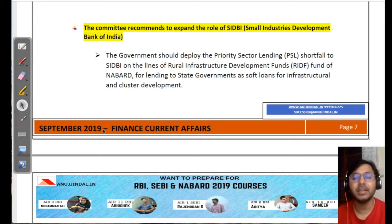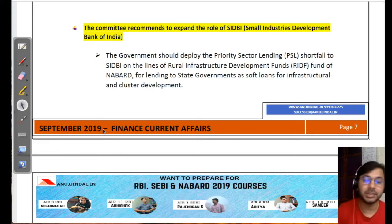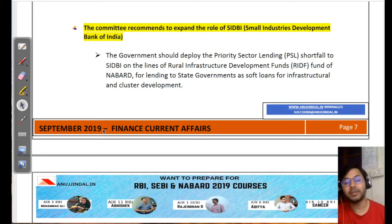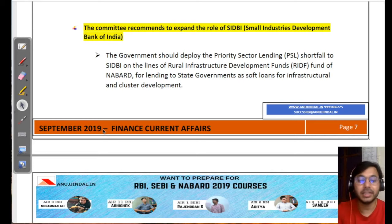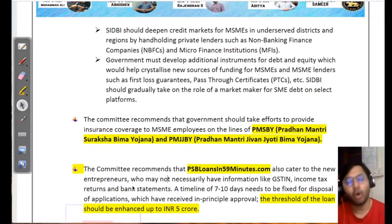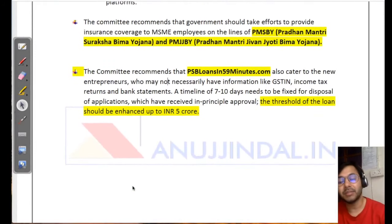The last recommendation is to expand the role of SIDBI. It recommends that whatever priority sector lending shortfall exists with respect to MSMEs — instead of putting it into RIDF — it should be placed in a similar fund corpus and given to SIDBI. SIDBI can then use those funds to lend to state governments for infrastructure and cluster development, or for any other purpose useful for the development of MSMEs.